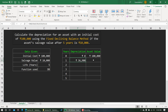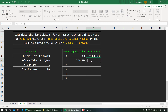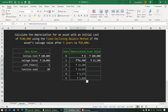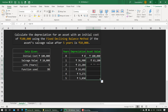Initially the asset value was 100,000 rupees. After the first year it depreciates by 36,900, so the remaining asset value is 63,100. I'll drag the formula down for all years. In the second year the value depreciates by around 14,000, and so on. After five years the remaining asset value is approximately 10,300, which is close to the salvage value of 10,000.